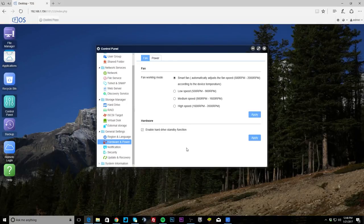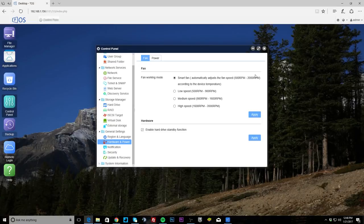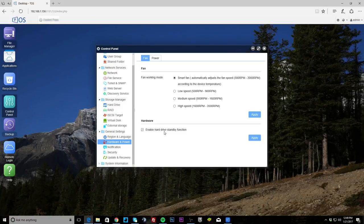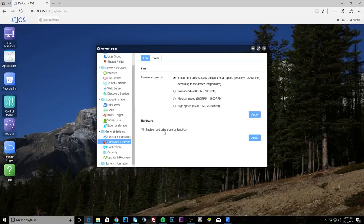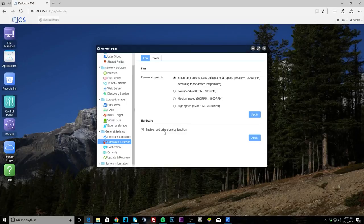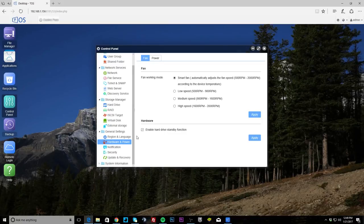General settings, region language, hardware and power. If you go into that, some things you can change is the fan. So we're running on smart fan mode so if things get hot it will speed up, but you can set low, medium, and high. And one thing that I would suggest to do, especially if you're using this at home, is enable hard drive standby function. So if the NAS isn't being accessed or being used it will put the hard drives into standby mode, so less power. Probably when we measured normal operation the NAS uses I think 14 watts or something, 14 to 16 watts, but when we have it in the standby mode it's like 6 watts, so you can definitely save power that way.